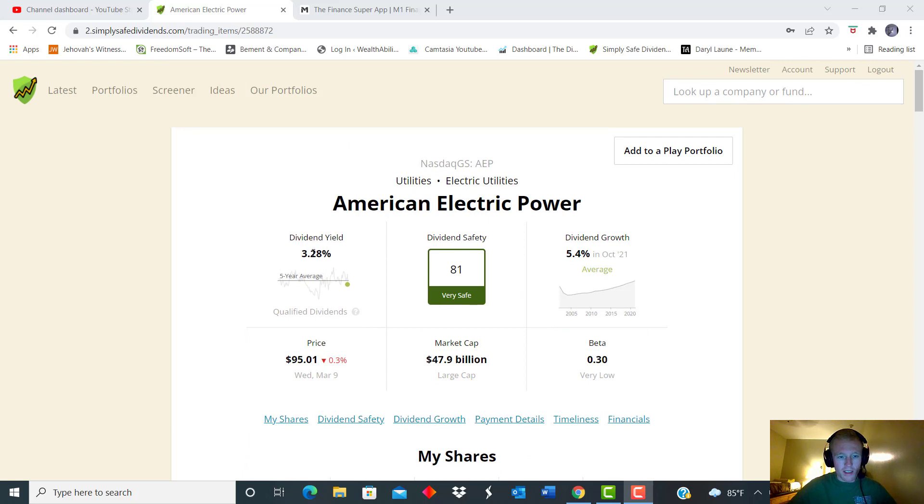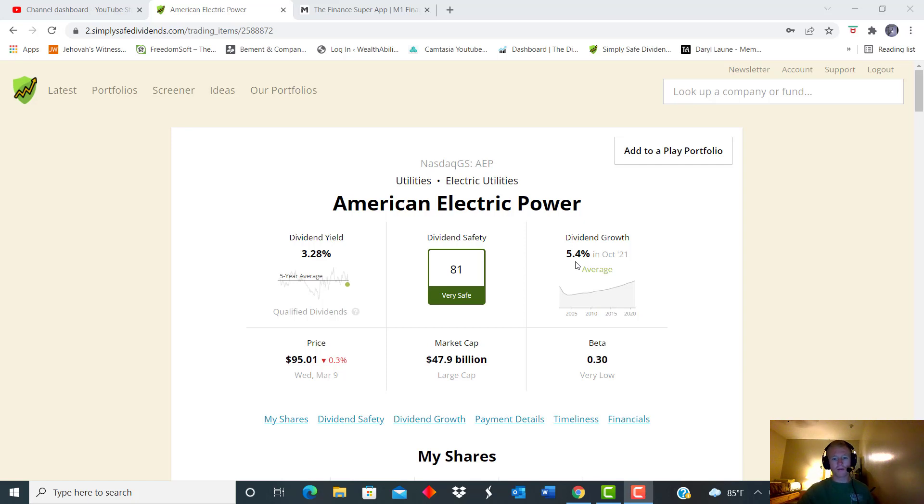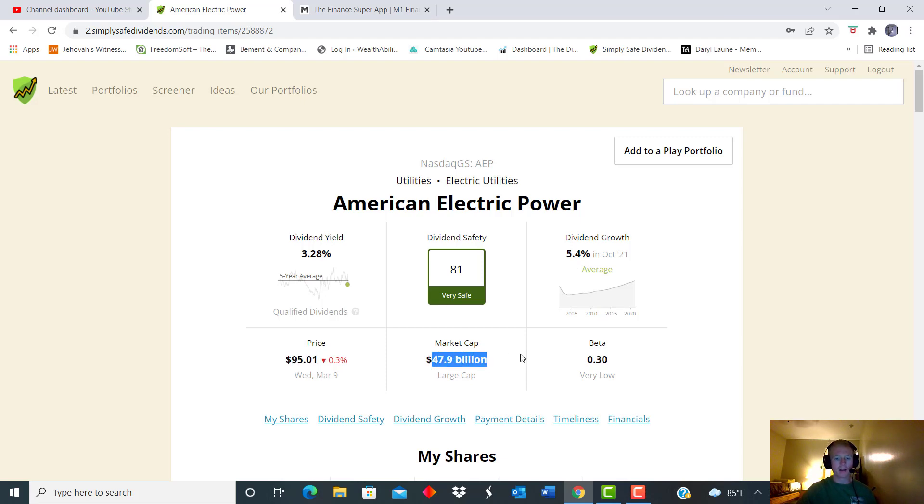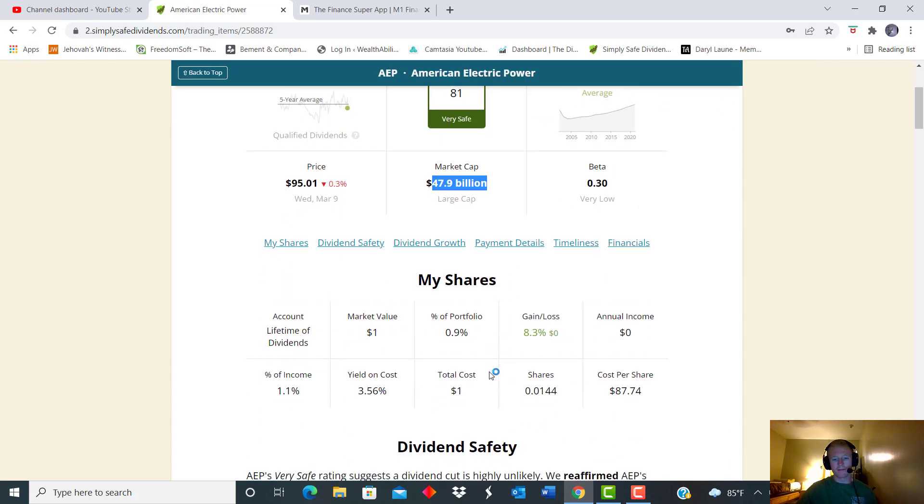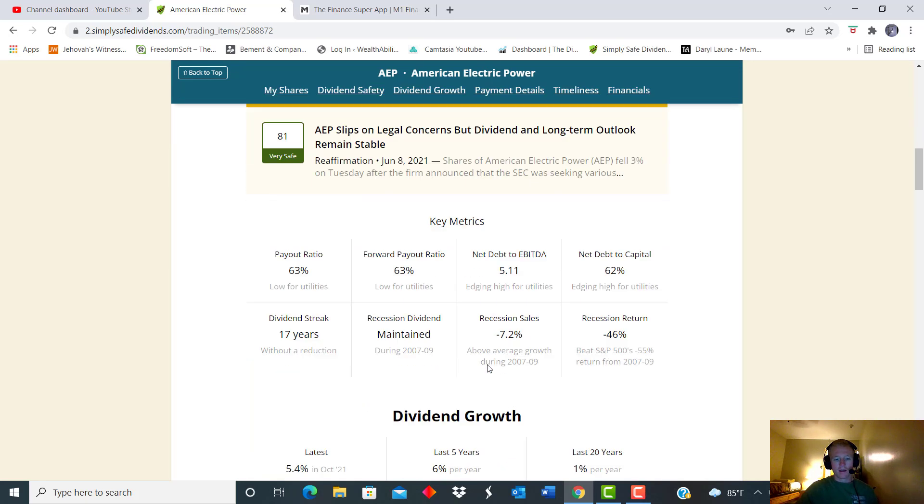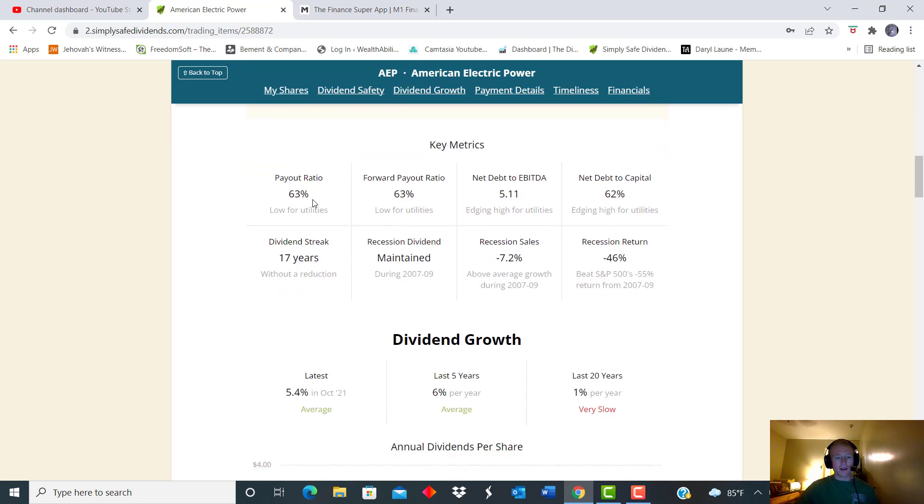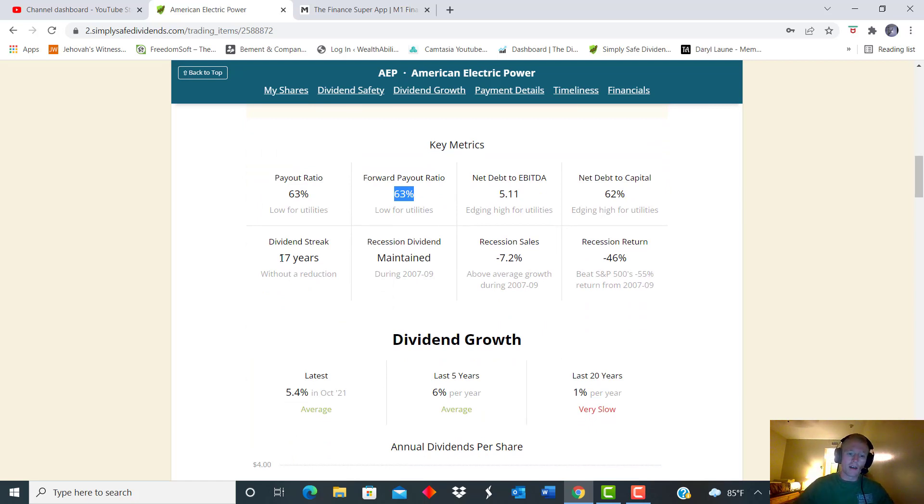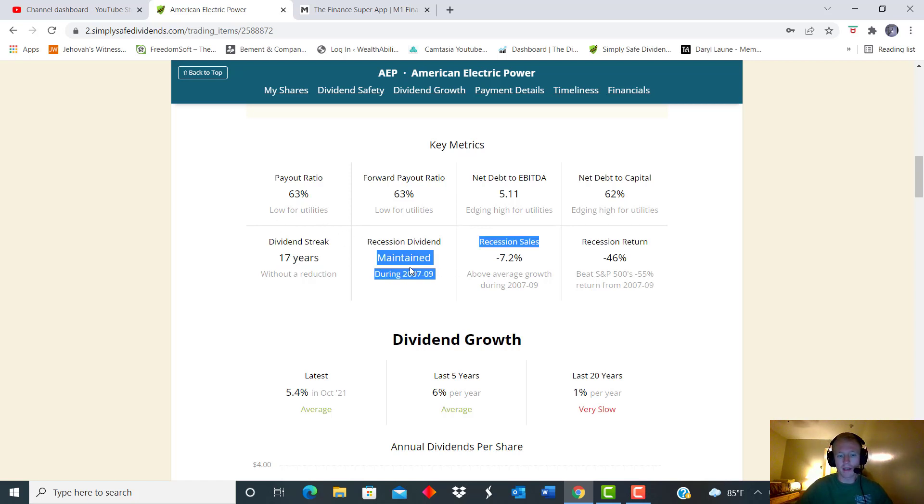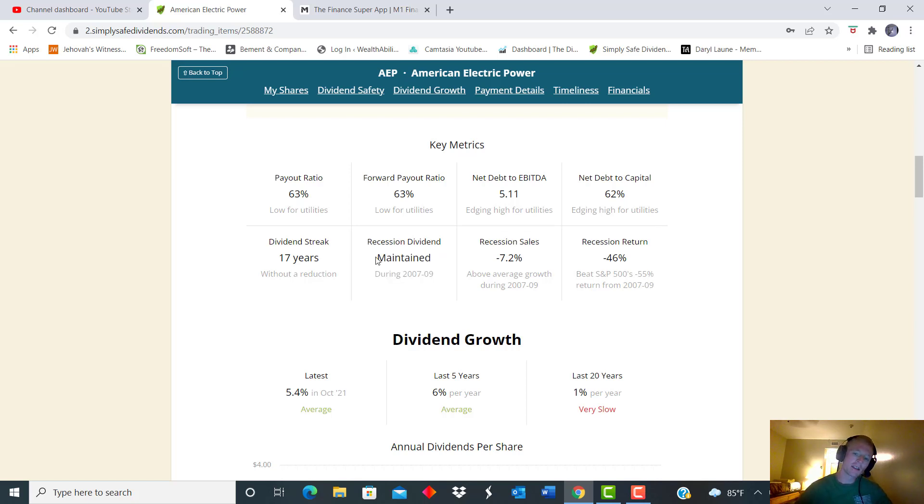So we see this one has a starting dividend yield of 3.28%. And we see that it has a pretty good growth, 5.4%. That starting price today is just over $95. With the market cap, this one is quite a bit bigger, just under 48 billion. We see here the forward P's at 63%. So that's definitely good, well below the 75%. And we see that a dividend growth streak of 17 years. So two years more than the last one. And they maintained their dividend during 07, 08 crash, which for a bigger utility, that's a good sign. They didn't necessarily increase it, but they definitely maintained it, which is good. They didn't cut it.